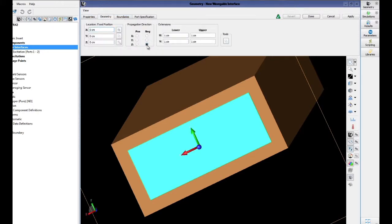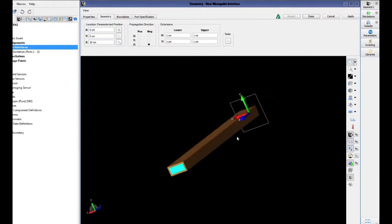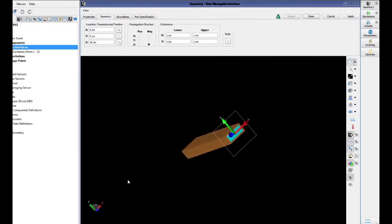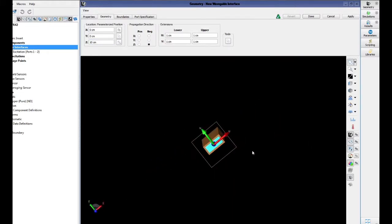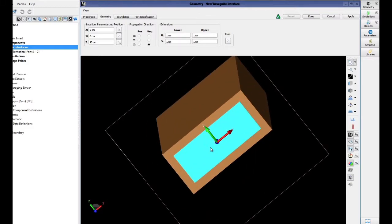We will make sure that the propagation direction is negative, and we are going to translate this to the opposite side of our waveguide geometry. It is important to note that the propagation direction must be in the negative Z direction and directed into our waveguide.